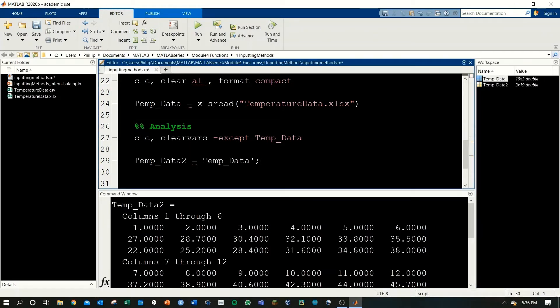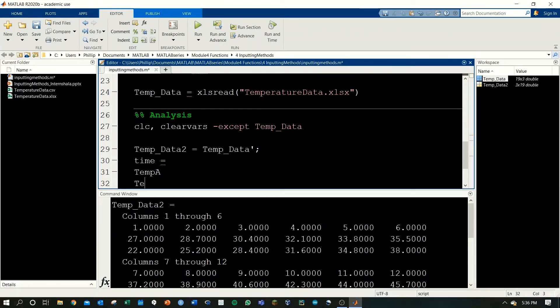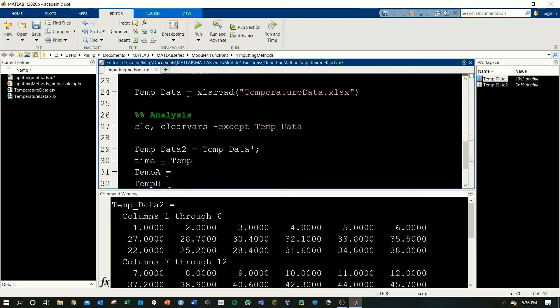Suppress that output and I want to create my variables time, temp A, and temp B like I had in the Excel sheet. To do that I need to extract each row one by one. I'll call temp data and then ask for just the first row and all the columns as such.